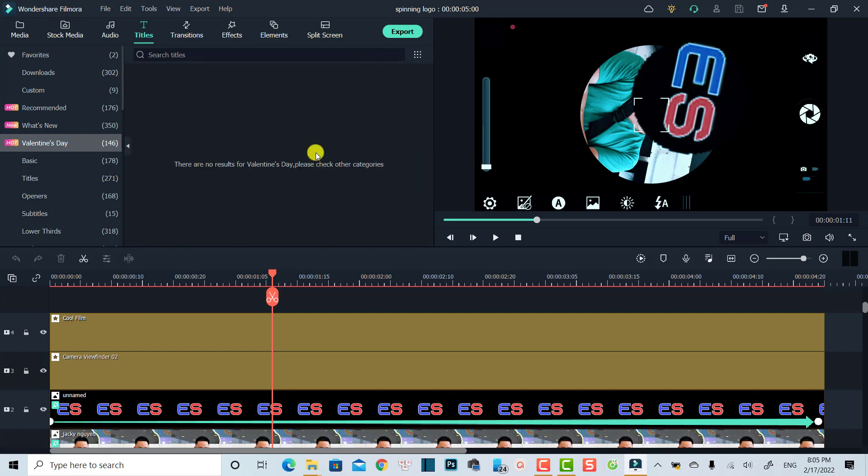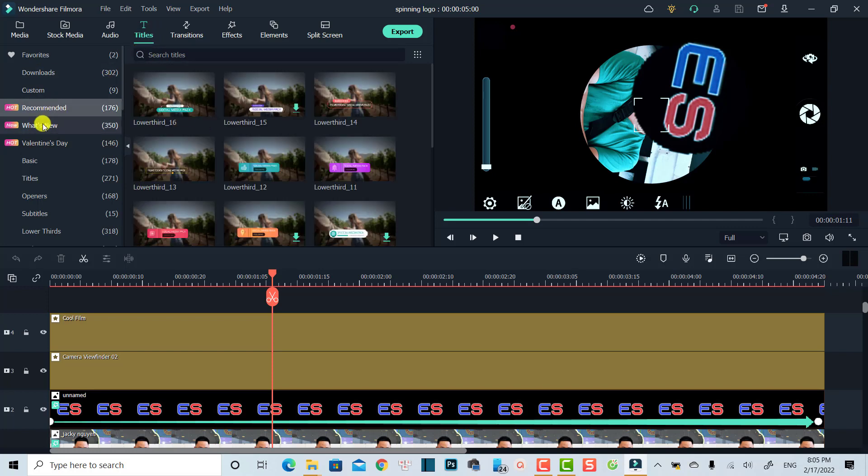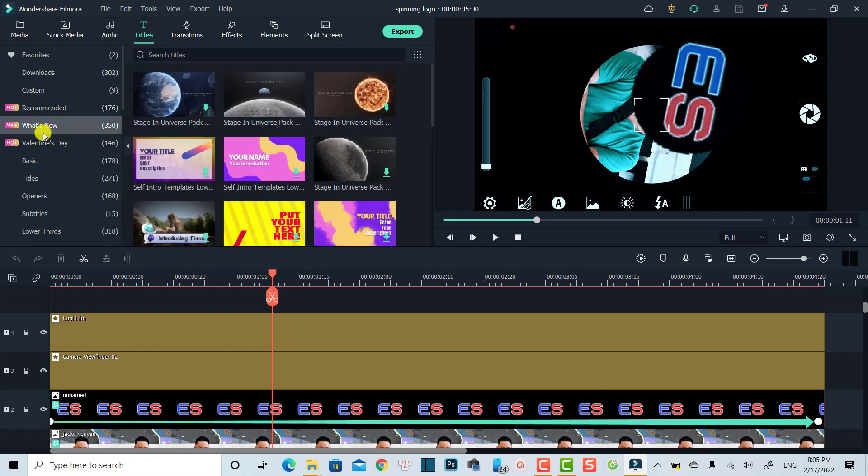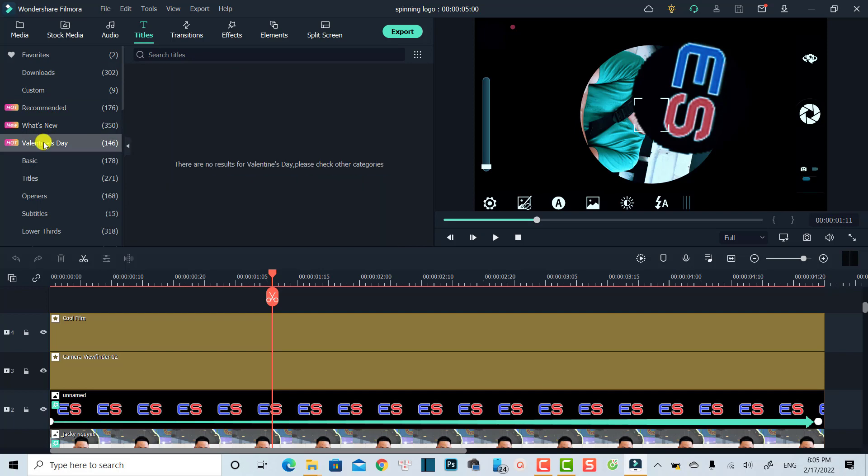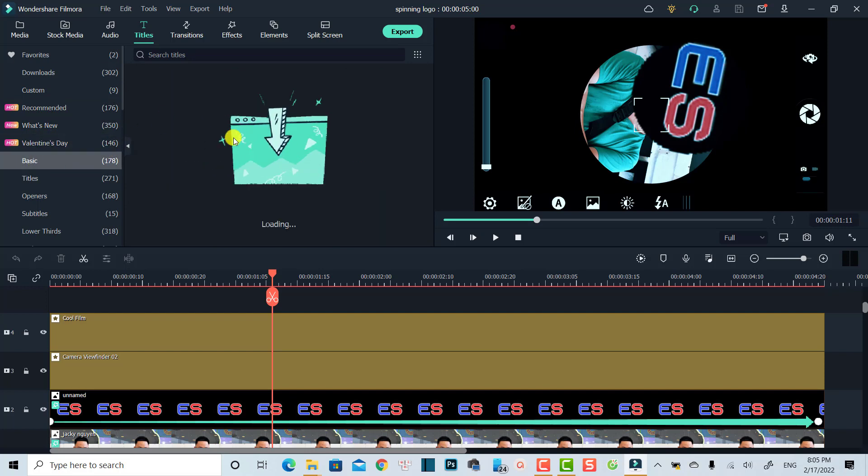free, and then you will not see the paid effects in your software anymore in the title tab. So you can click here at the subfolder right here to see all the free options you can use.